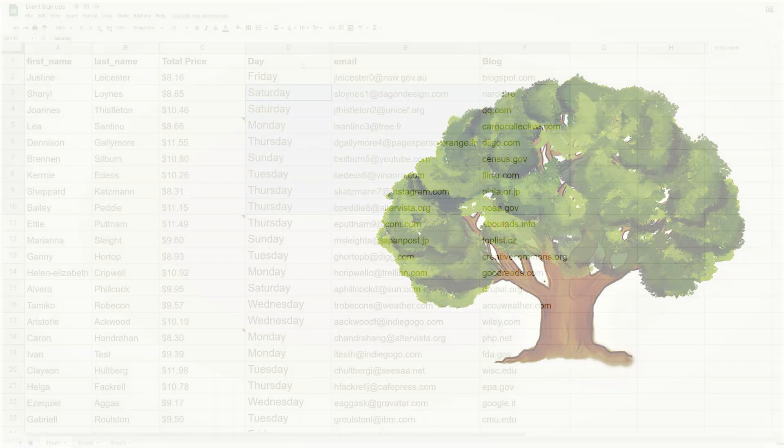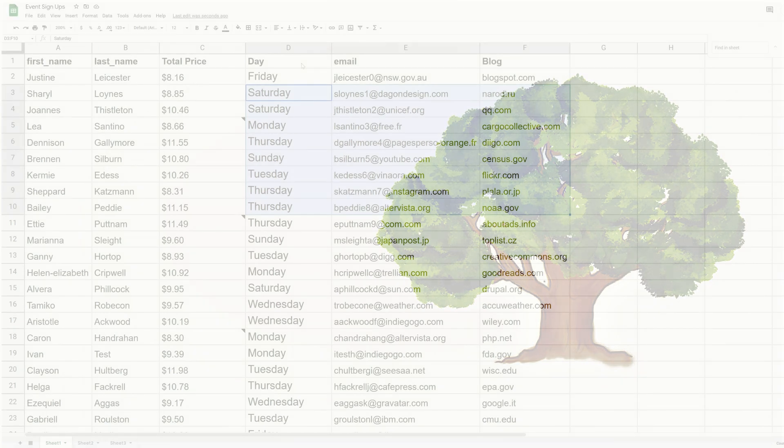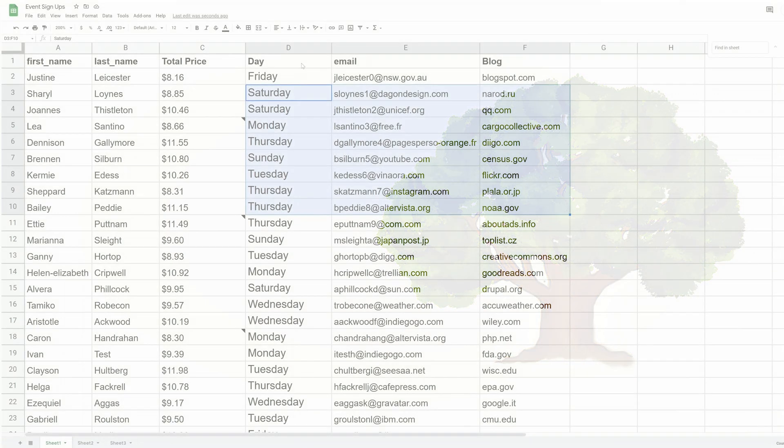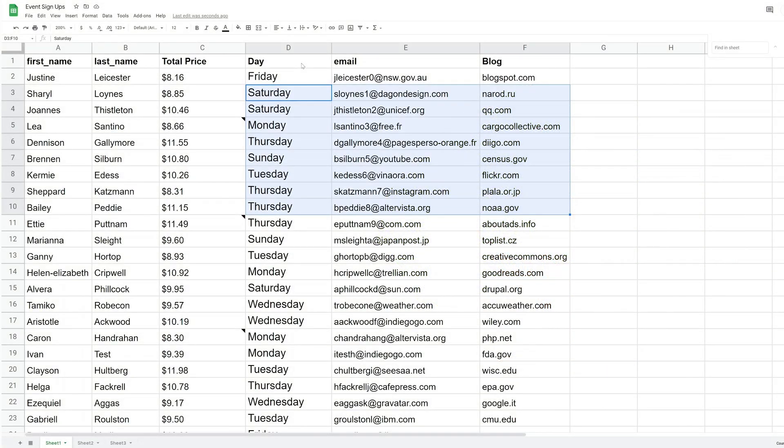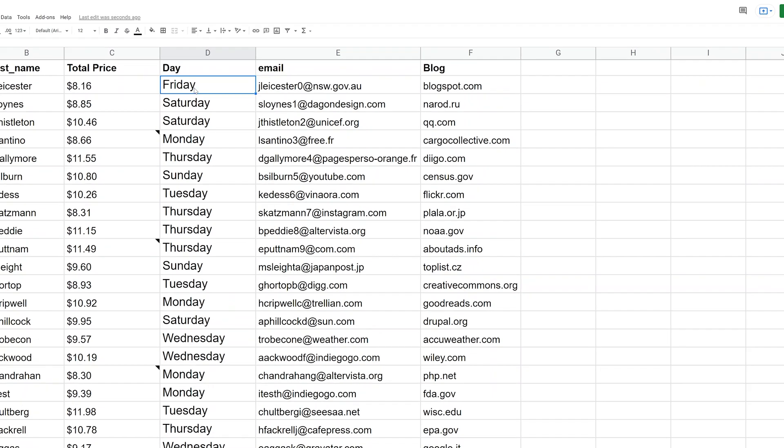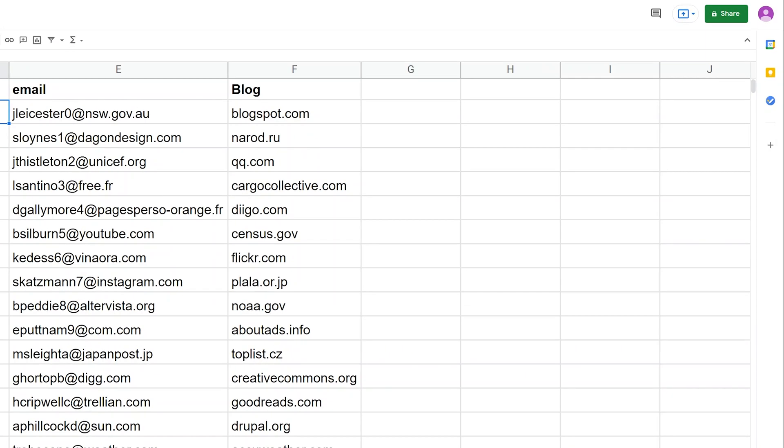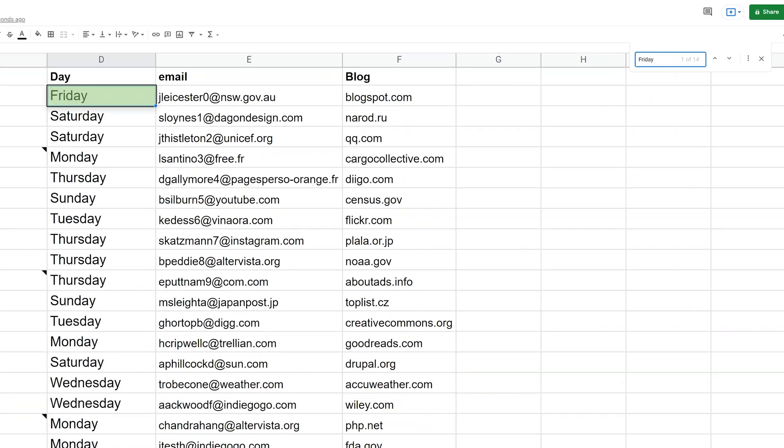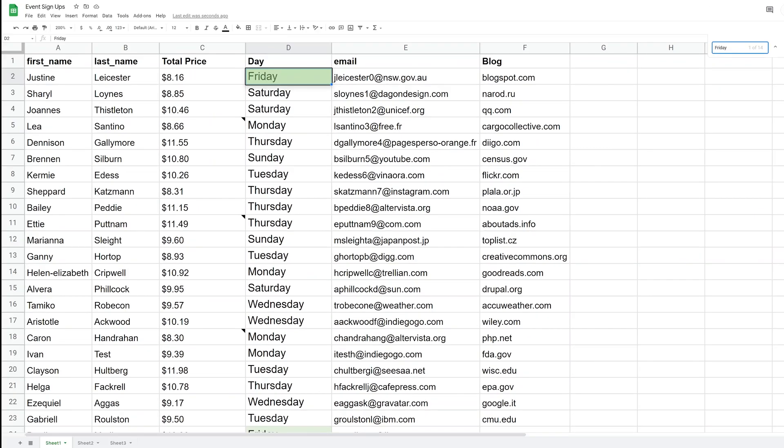So your traditional way of looking for something in a spreadsheet, at least what I would do, is hold down the control key and hit the F as in find button. So you get a little pop up here. And if you're looking for the word Friday, this will bring you right to it.